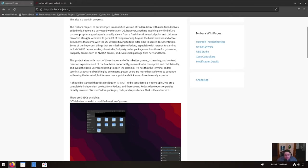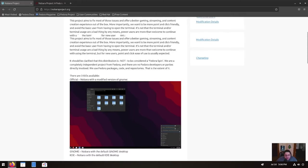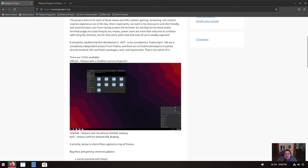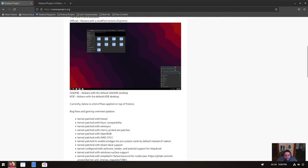It should also be clarified that this distribution is not to be considered a Fedora spin. They are a completely independent project from Fedora, and there are no Fedora developers or parties directly involved. We use Fedora packages, code, and repositories. That's the extent of it. So he's pretty much so created this based off of Fedora. So it's an independent one. So that's cool. It just uses their RPMs for their packages.